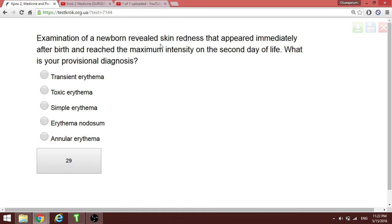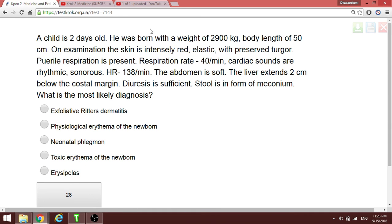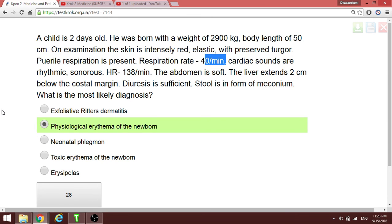A newborn with skin redness that appeared immediately after birth — Mama testing on the second day of life shows erythema increasing on the second day. This is simple erythema. A two-day-old child with weight, body length, respiratory rate, and cardiac sounds that are rhythmic and sonorous — these are physiological findings for a newborn. On the second day, all these things are normal and physiological.